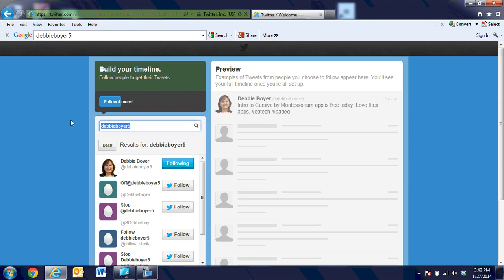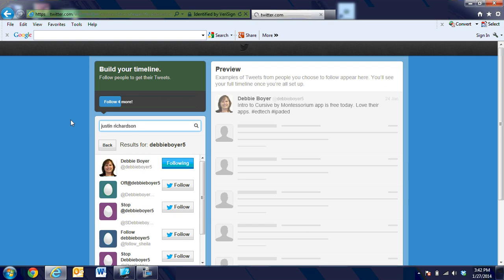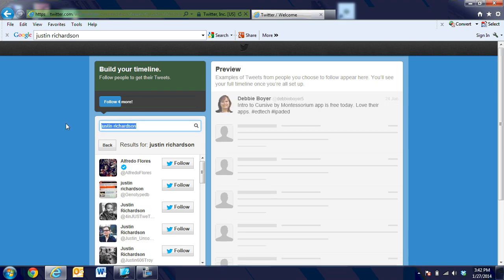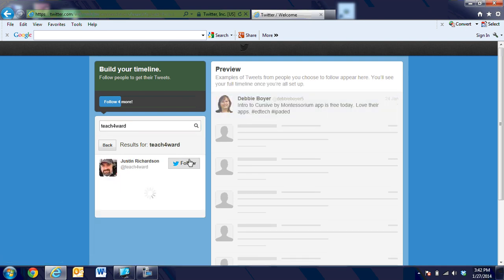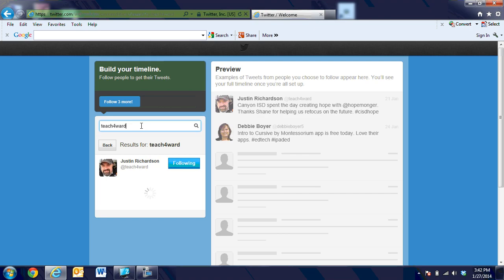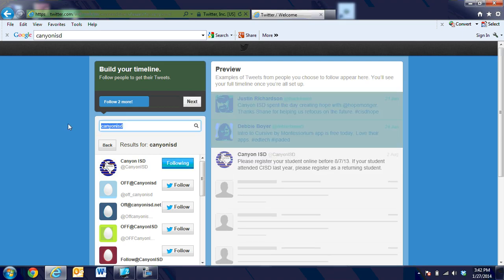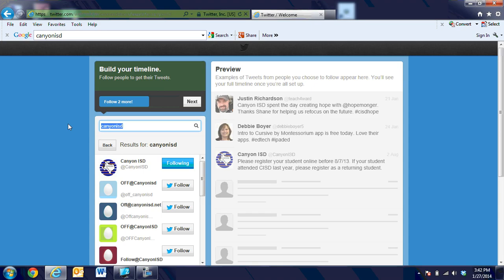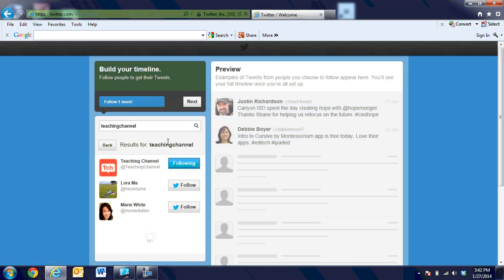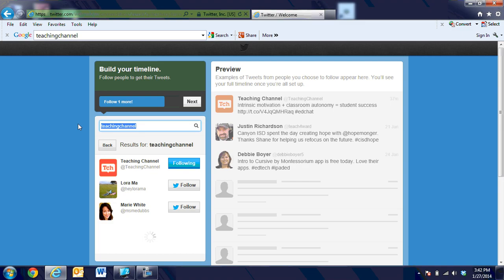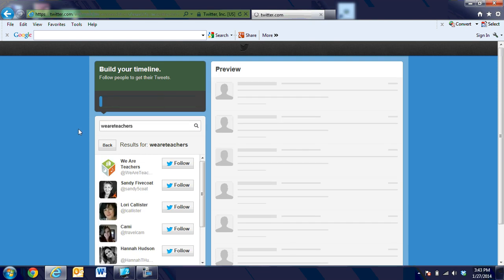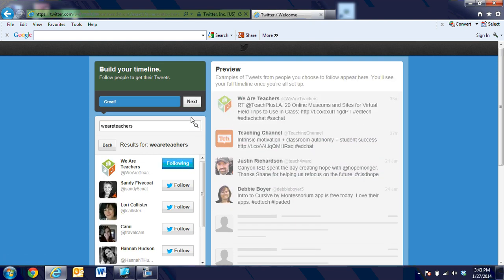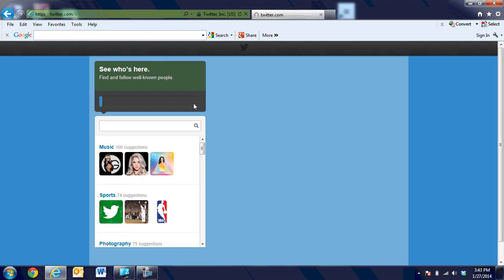Then I'm going to have her follow Justin Richardson. There might be several there for Justin, so I know that I can also search by Teach Forward, it's kind of his login. We're going to let her follow Justin, and then she might also want to follow Canyon ISD. You could follow your campuses, but you have to choose five just to get started. We're going to choose Teaching Channel. I love theirs. That makes four, and then one more is We Are Teachers, but you can search for other people. When we have five, it tells us that's great, and we're going to go ahead and go to next.